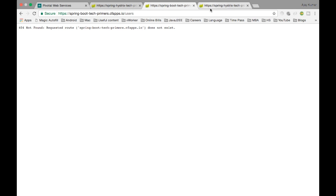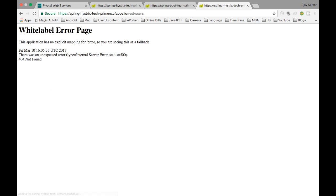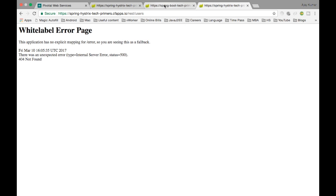Now if I hit the rest slash users, which is the general URL, this is going to throw an error. If you see 404 not found and then we are getting an internal server error 500. So this is the typical example of cascading exception which we saw. The first process is getting back the exception whatever the second process is throwing.